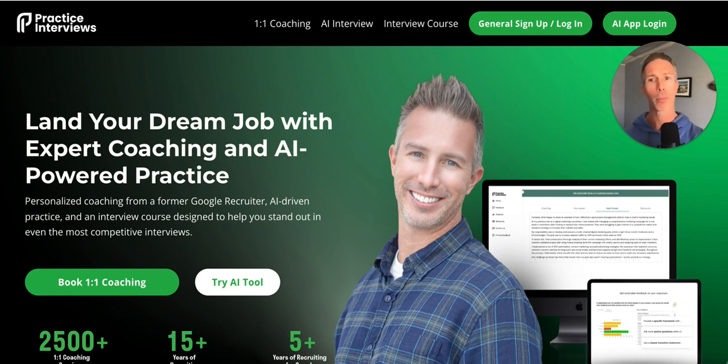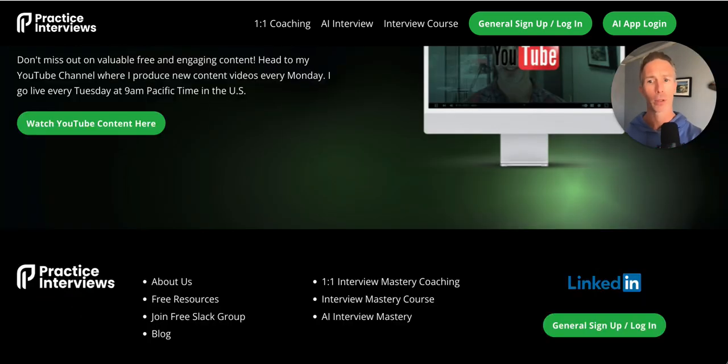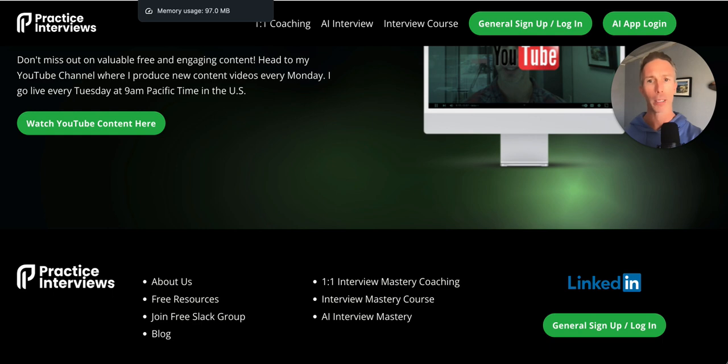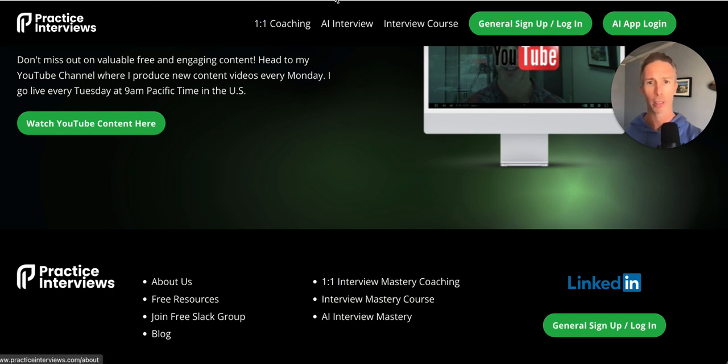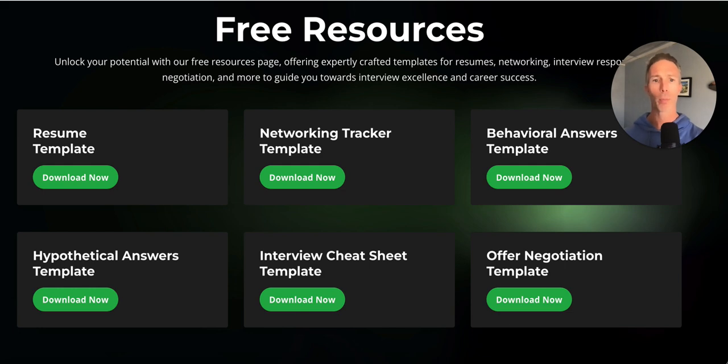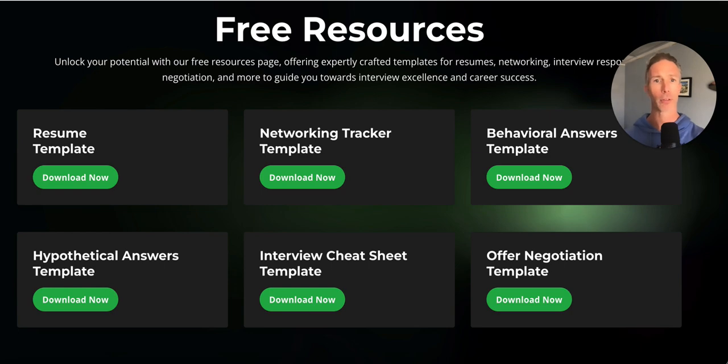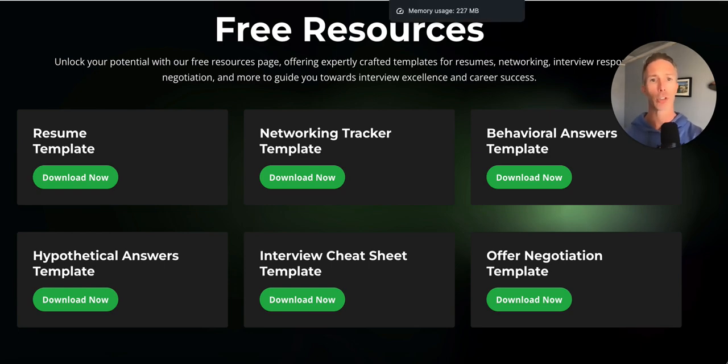If you go to practiceinterviews.com and scroll to the bottom of our page, you'll see free resources down here. And then when you open up free resources, you'll see both the behavioral answers and hypothetical answers template. Let's go into each.